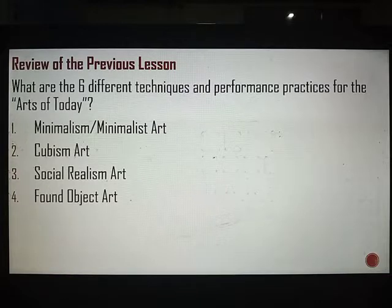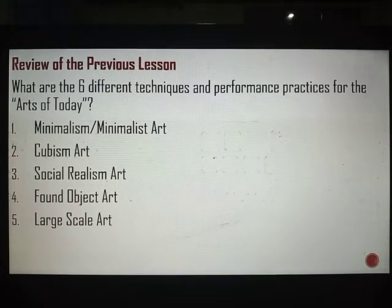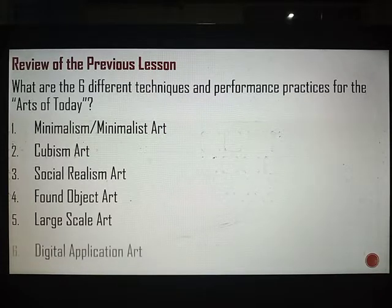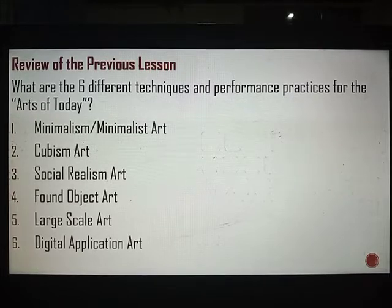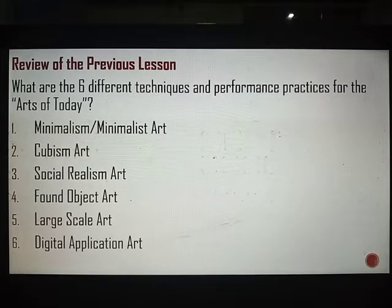Fourth, we have found object art — things we thought were useless are given new life. Fifth, large scale art, where small things are made tremendous in size to be noticed. And lastly, digital application art, where art activities use advanced technology, particularly computers, through applications on our cell phones.